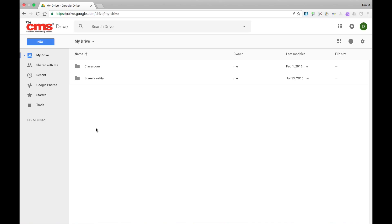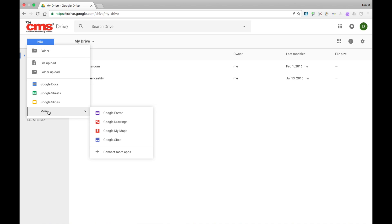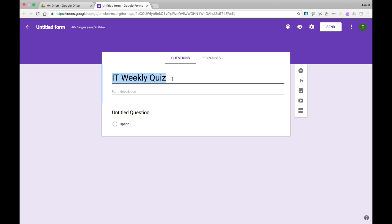The first thing you're actually going to do when creating your Google Form is to add questions. To get started with Google Forms, select New, scroll down to More, and then select Google Forms. After giving your Google Form a name, you will then begin to add questions.